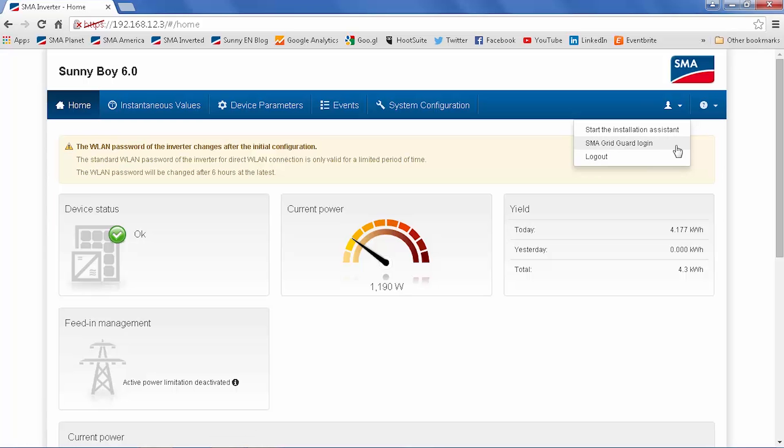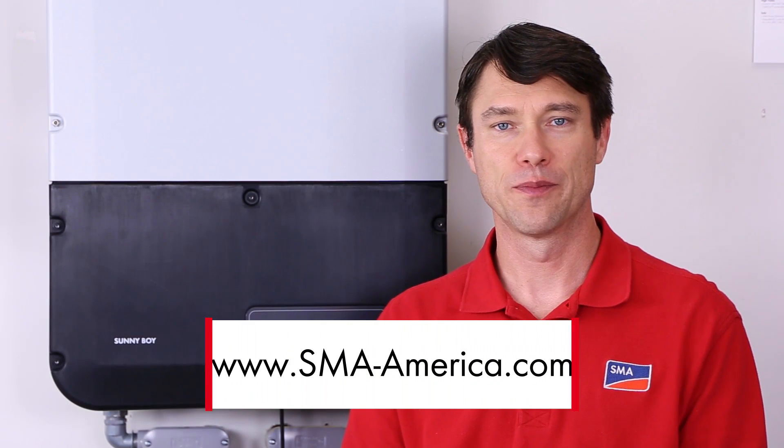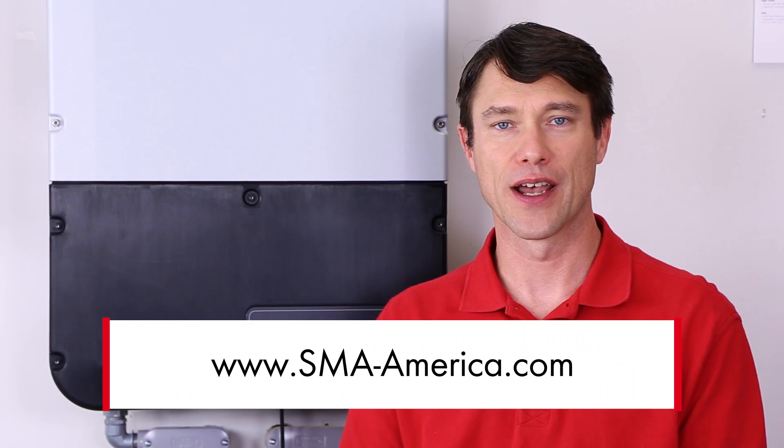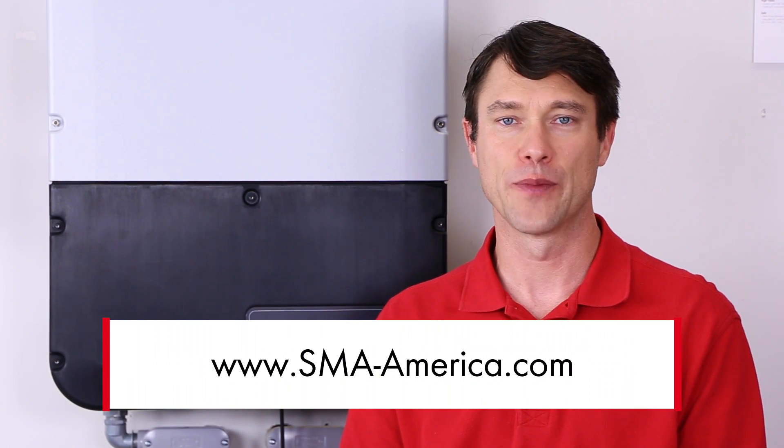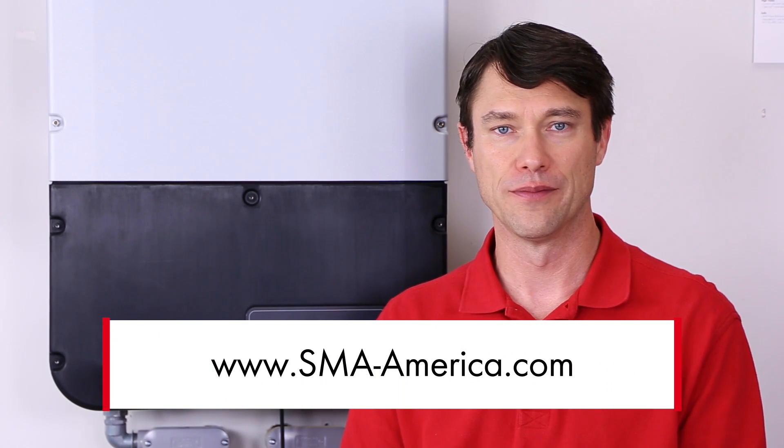here is where you would click to enter your grid guard code. That's it for commissioning the Sunny Boy 5.0 6.0. For more information, please check out our website at sma-america.com. I'm Mike Mahon for SMA Solar Academy. Thanks for joining us.